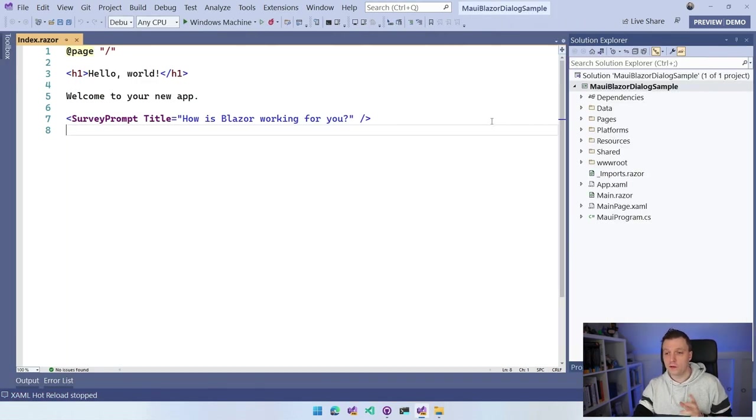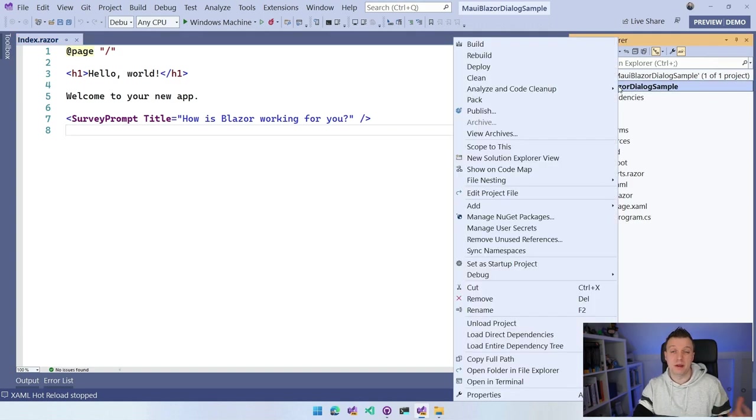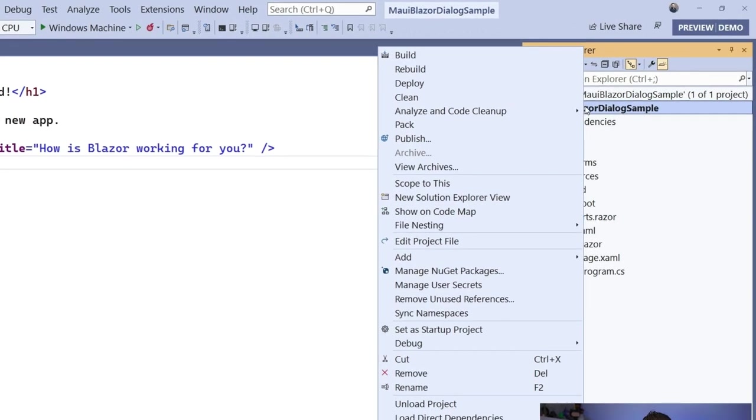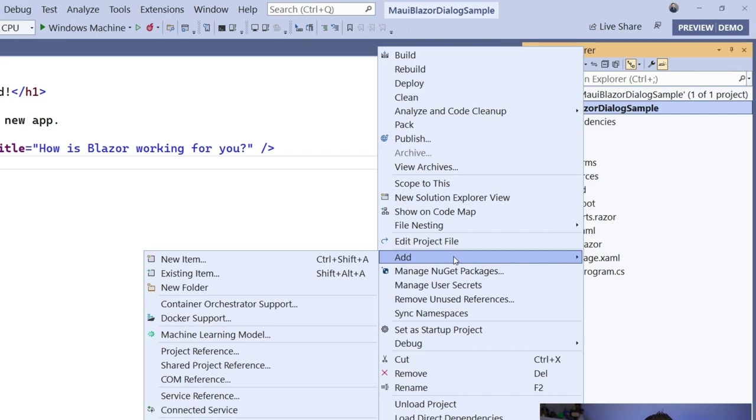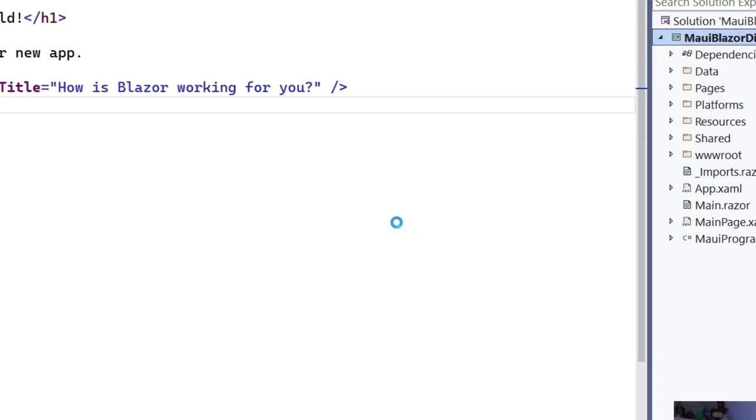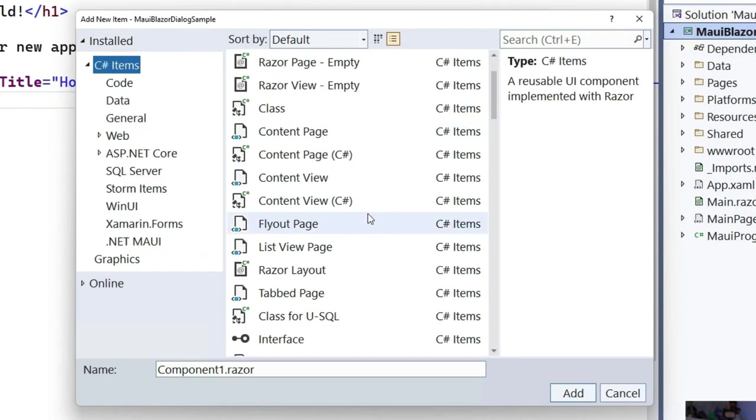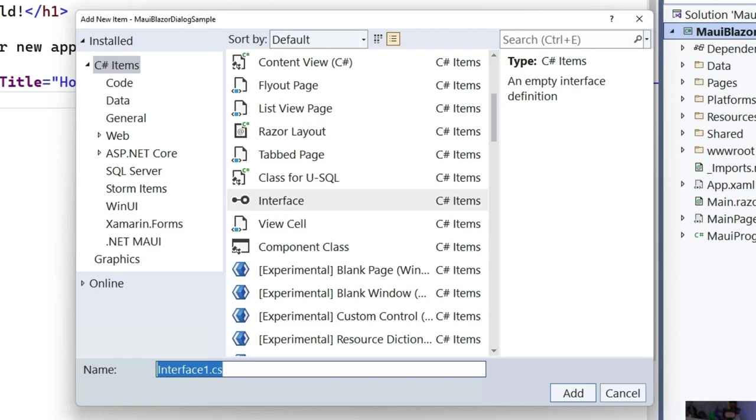The first thing that we want to do is maybe add a little interface, right? Because dependency injection is a lot about interfaces. Let me right click on the project. I'm going to say new item, and I'm going to look for the interface and name this the IDialogService.